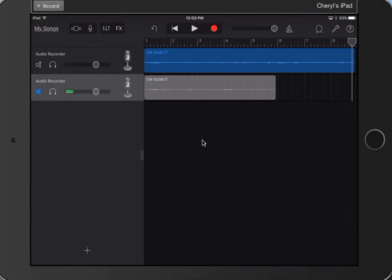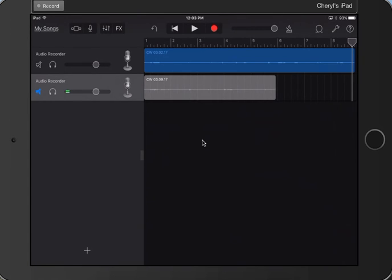So hopefully this shows you how you can do recordings one time, another time, and another time for different things with reading fluency. And help your students to start to appreciate how far they've come, and to help you celebrate how far they've come as well.